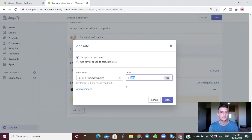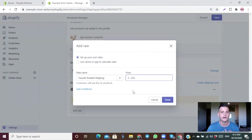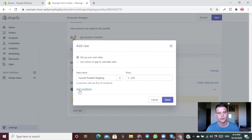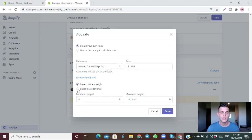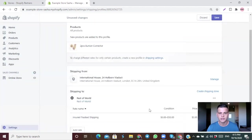You can do whatever works for you — offer free shipping or free shipping above a certain amount. Let's type in $3.95 for the example. To offer free shipping above $50, click Add Conditions, choose Based on Order Price, and set a maximum price of $50. This means any customer with a cart value of $50 or less gets charged $3.95 for shipping. Click Done.